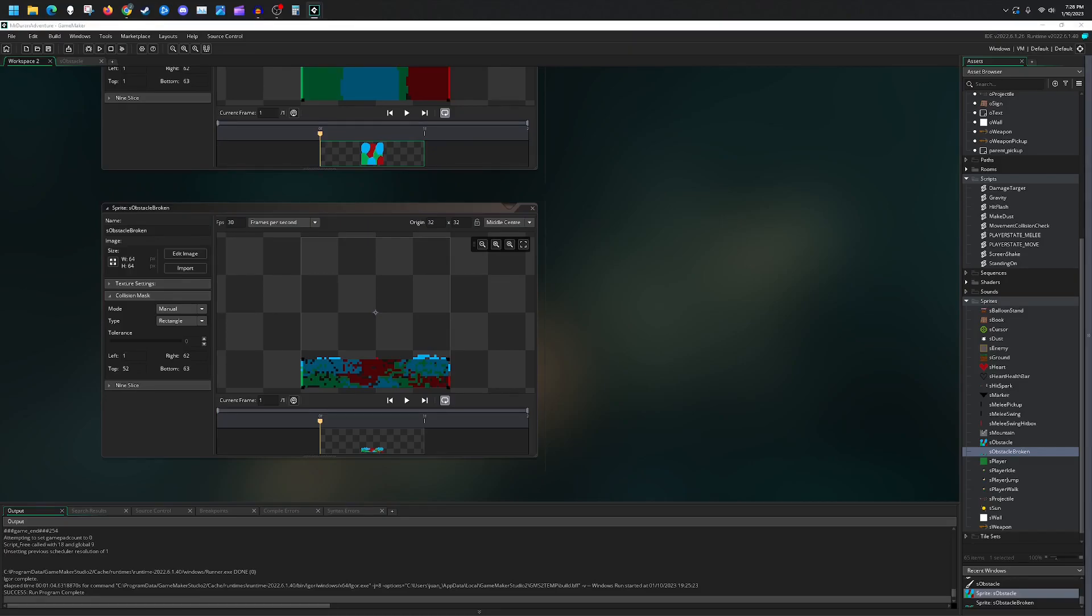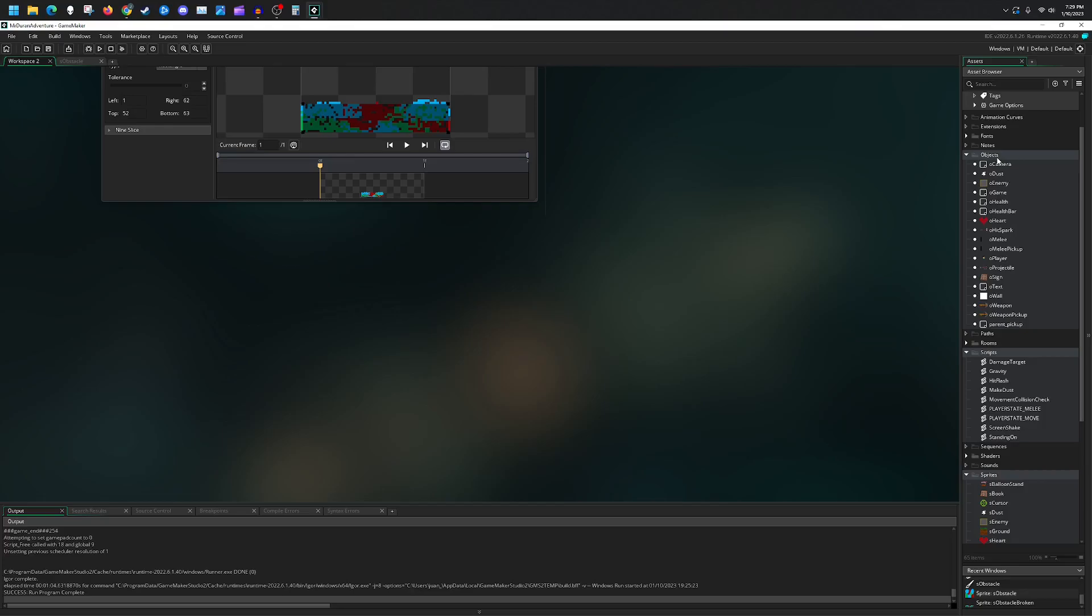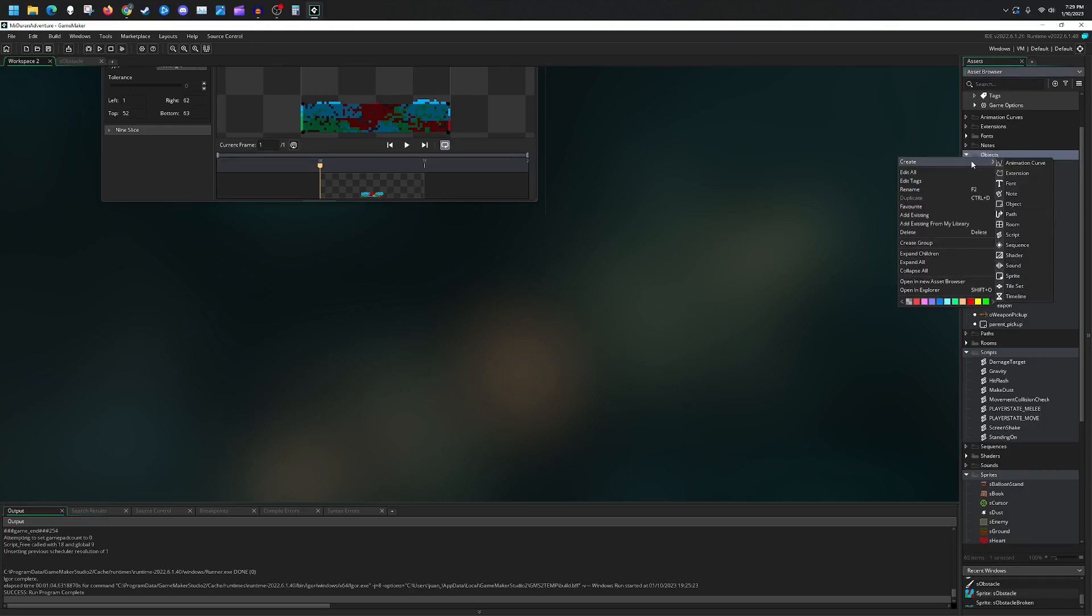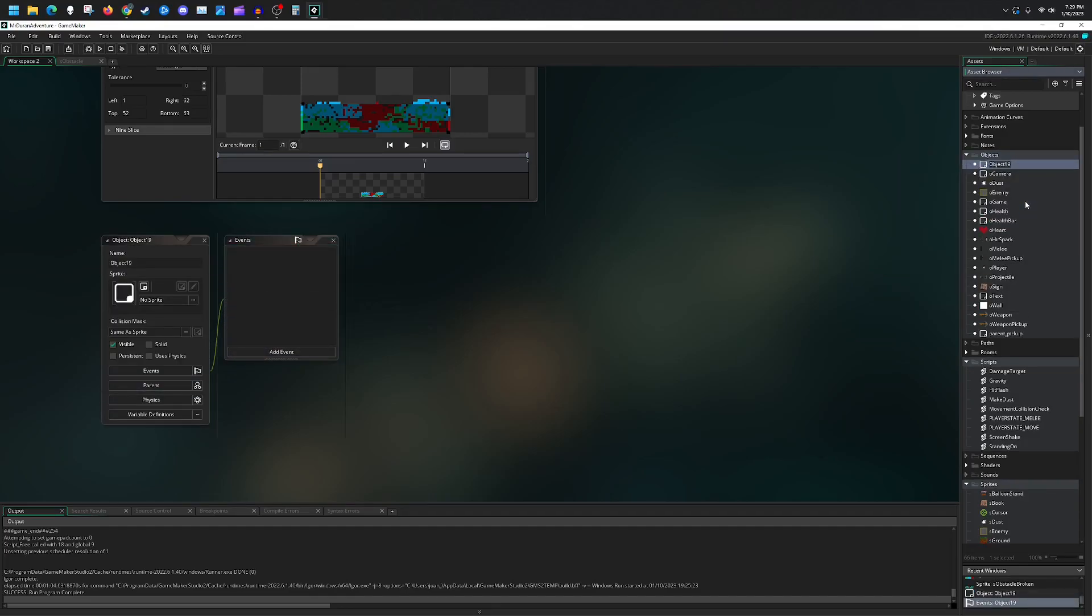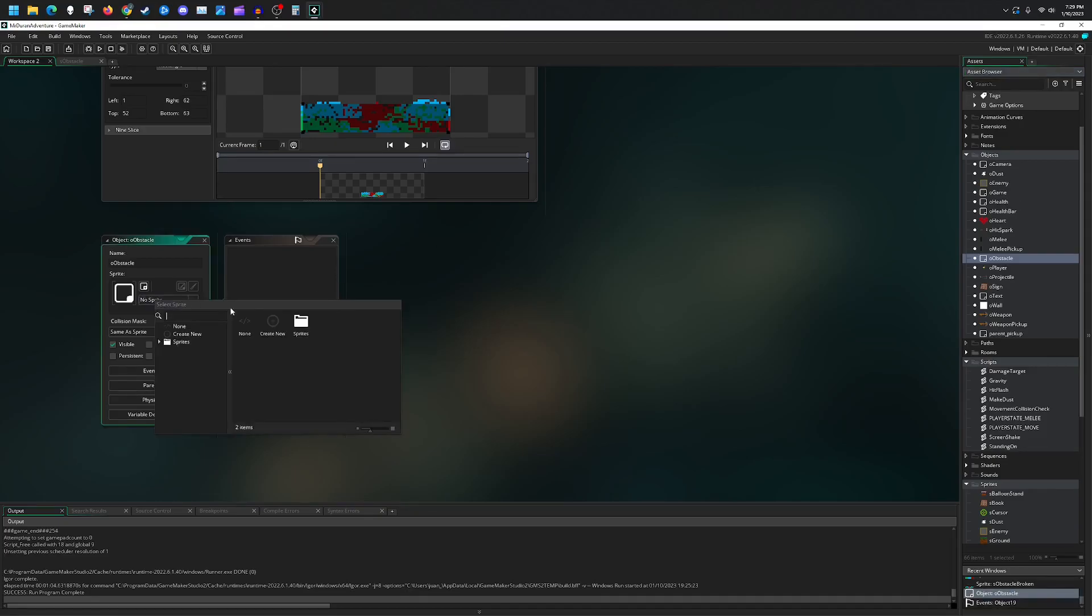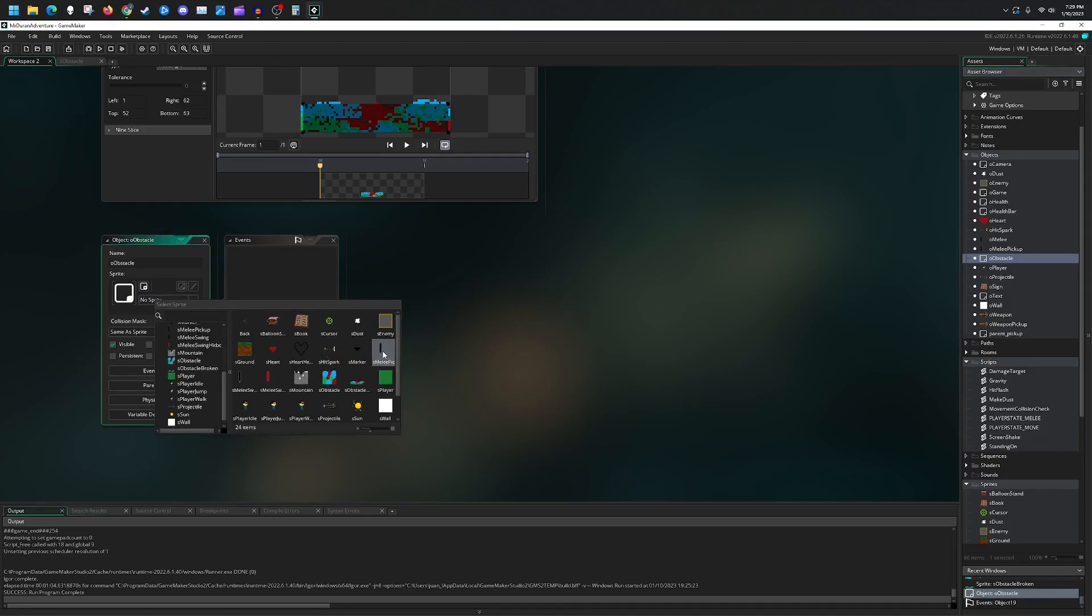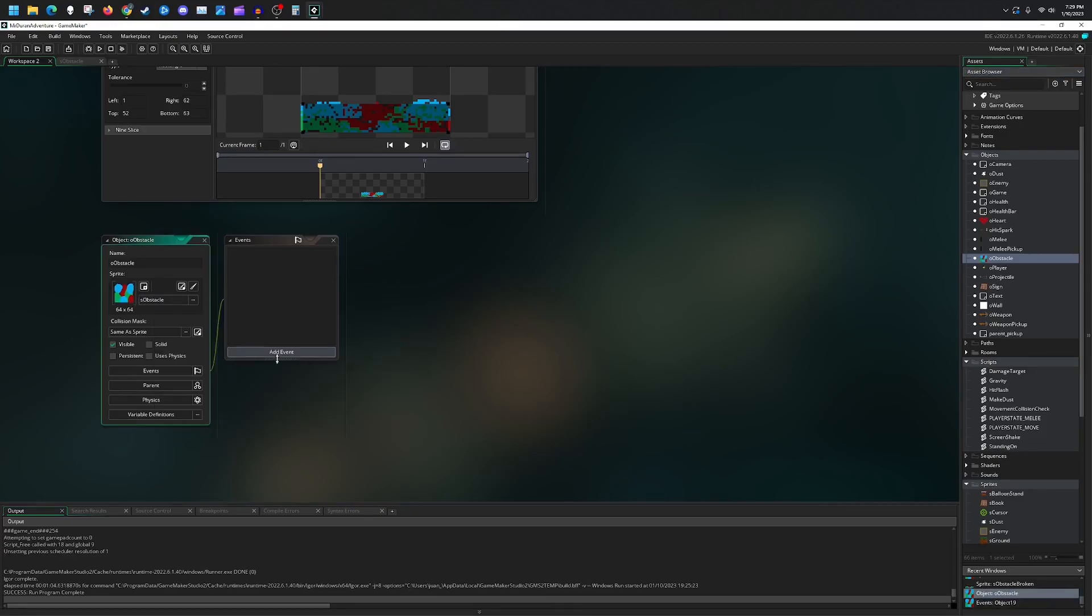Now that you have that set up, let's go ahead and create for ourselves a new object. This will be O_obstacle. We're going to of course select our sprite that we just made. We want to make sure this stays same as sprite since we will swap the sprite. We want them to have different collision masks.